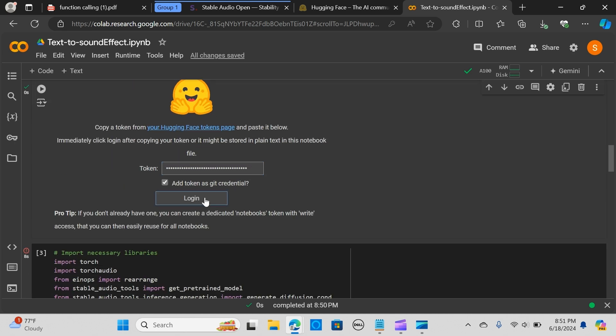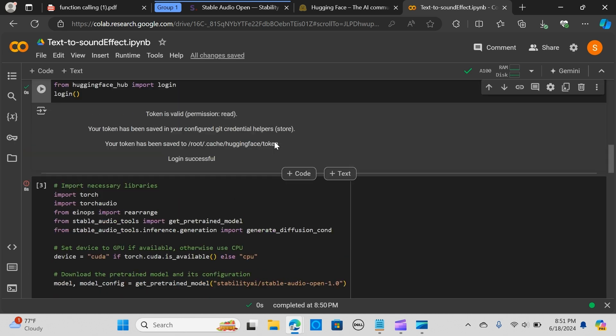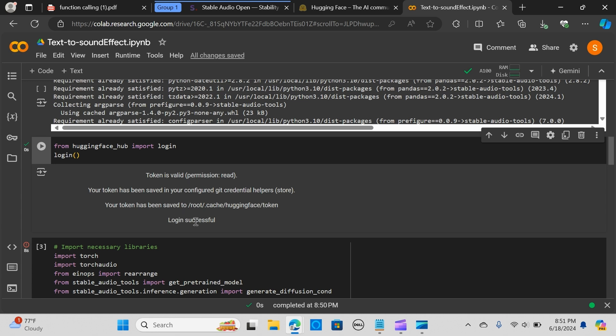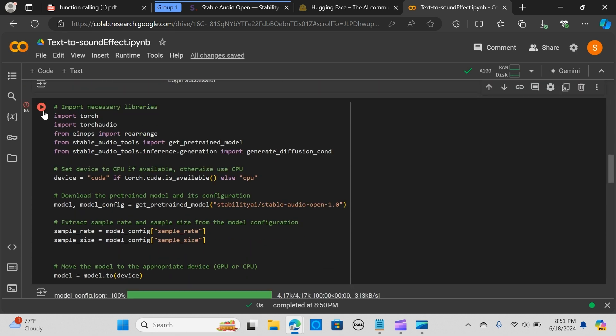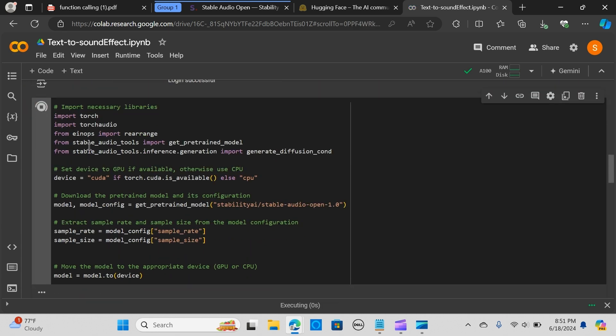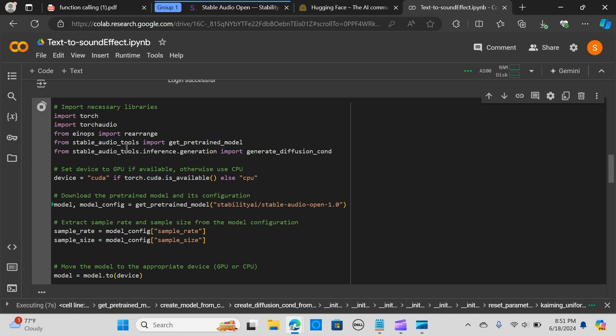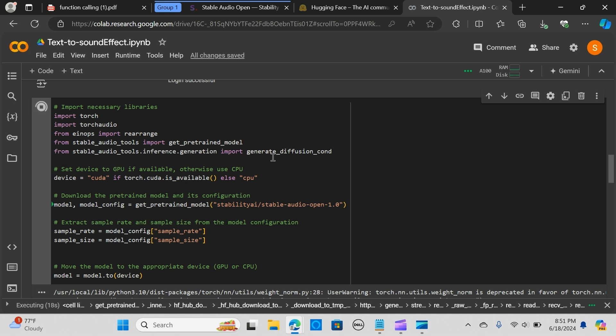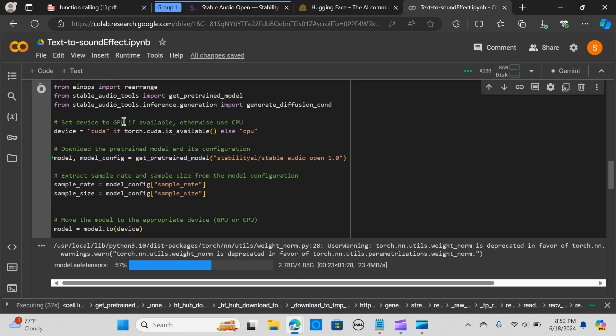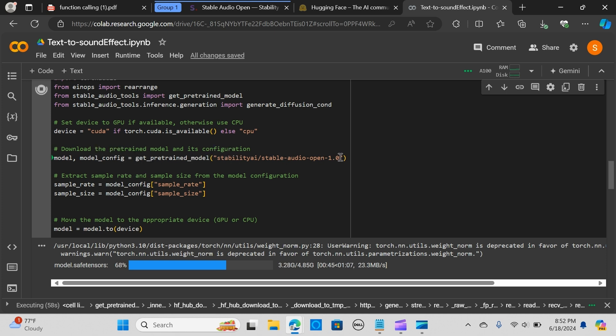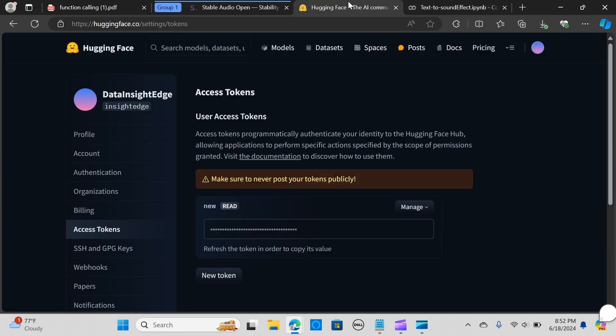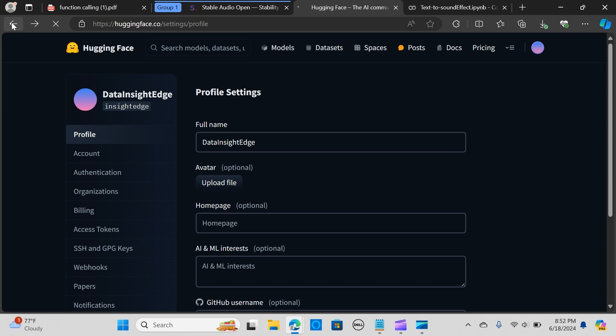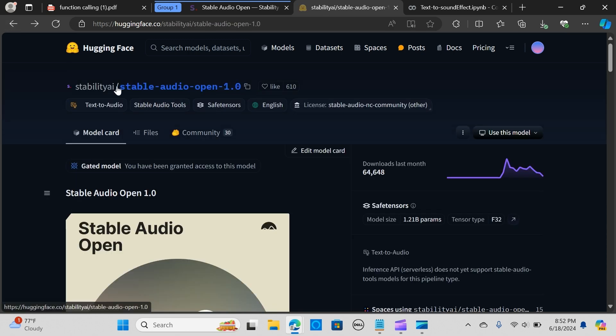I'm going to run this block of code. I'm going to import torch and torchaudio. From the stable audio tools we import the get_pretrained_model to parse our model, and the generate_diffusion_cond to help us create our audios. Now we set our device to GPU if available, otherwise CPU. In my case I am using the GPU. Now we want to download the pre-trained model and set up the configuration.